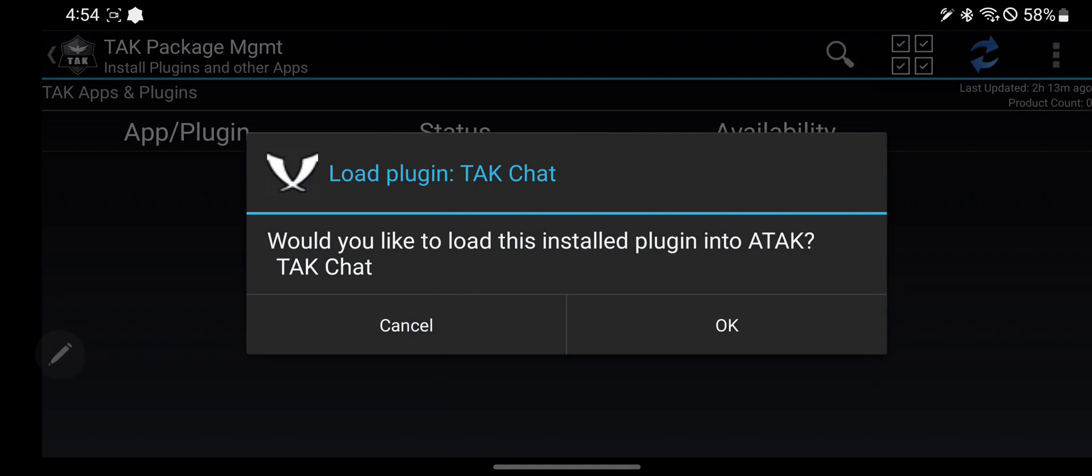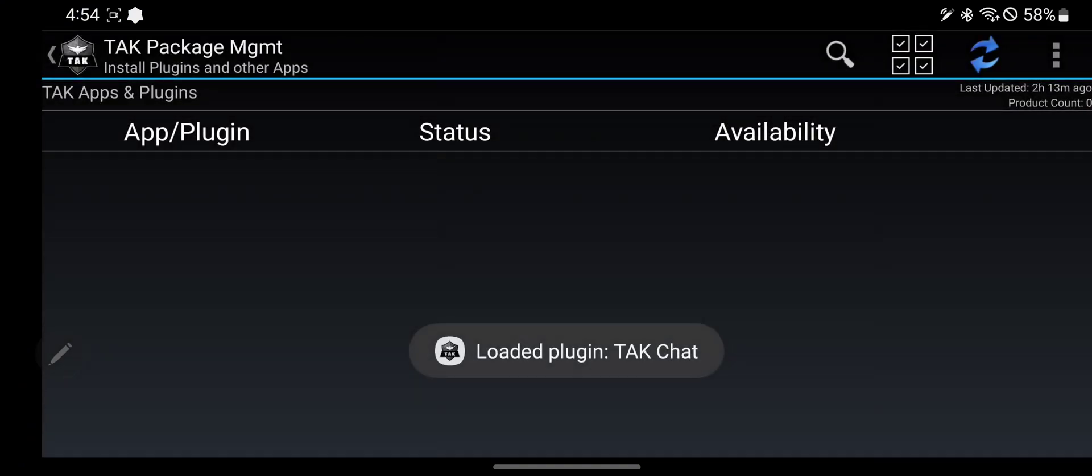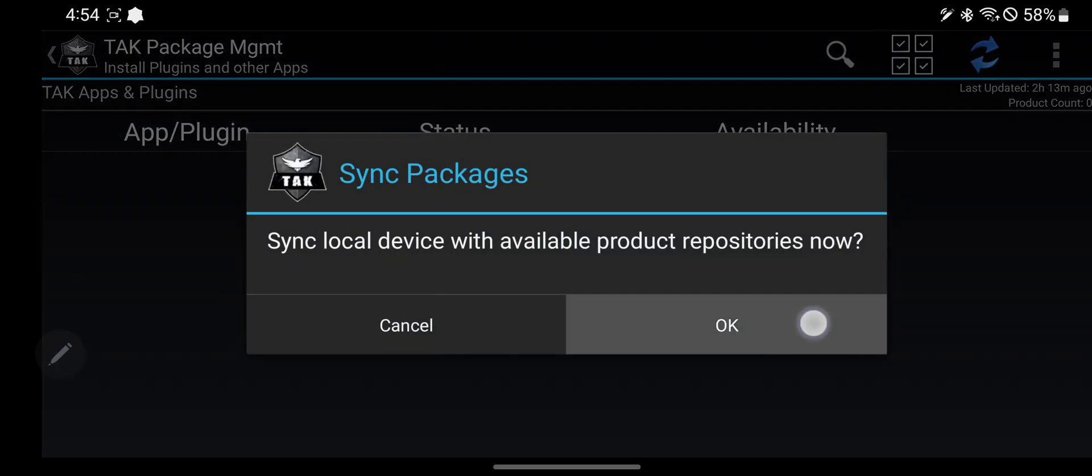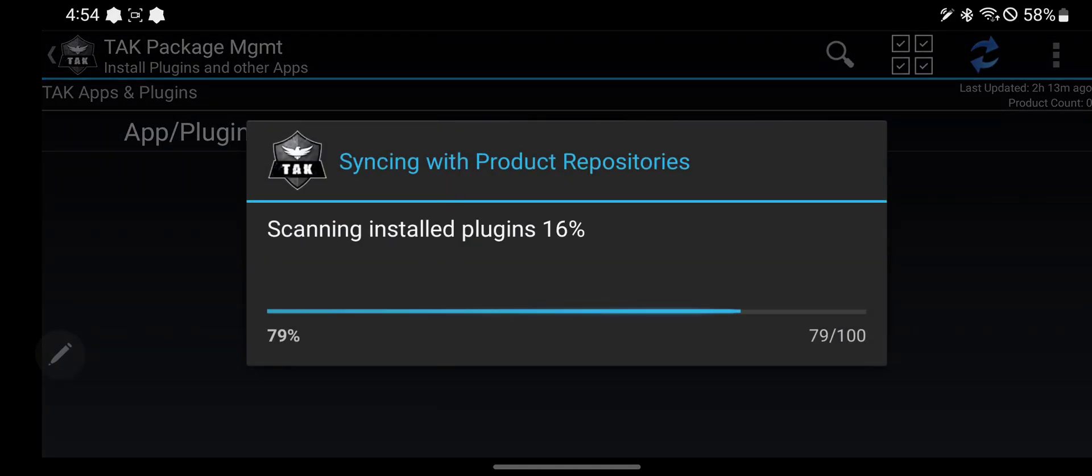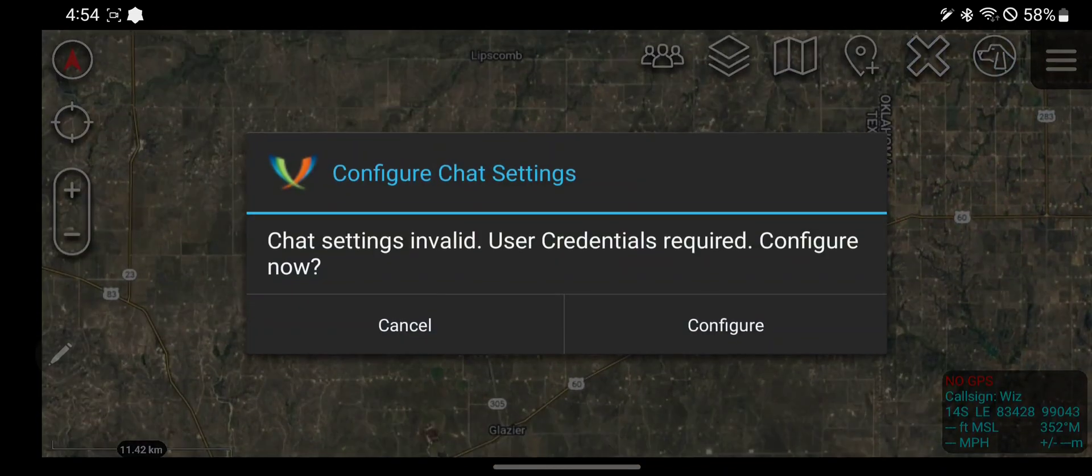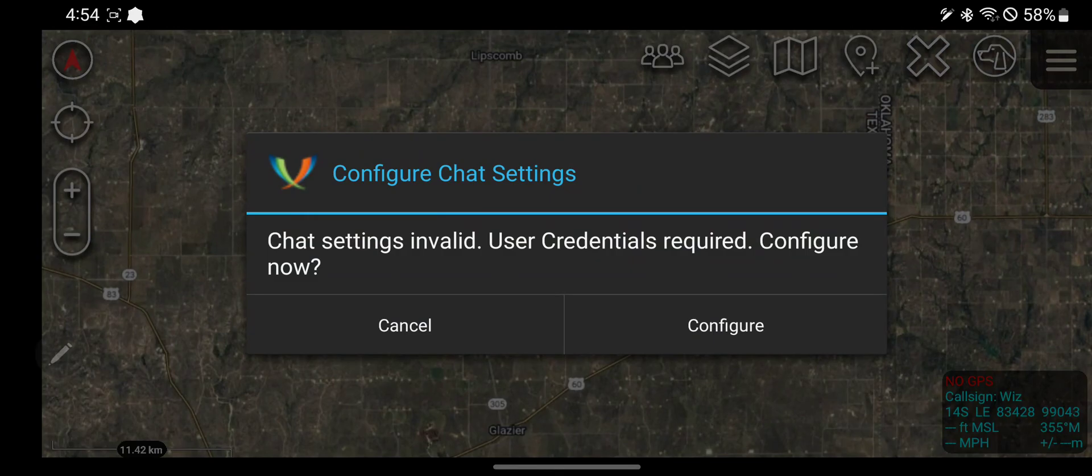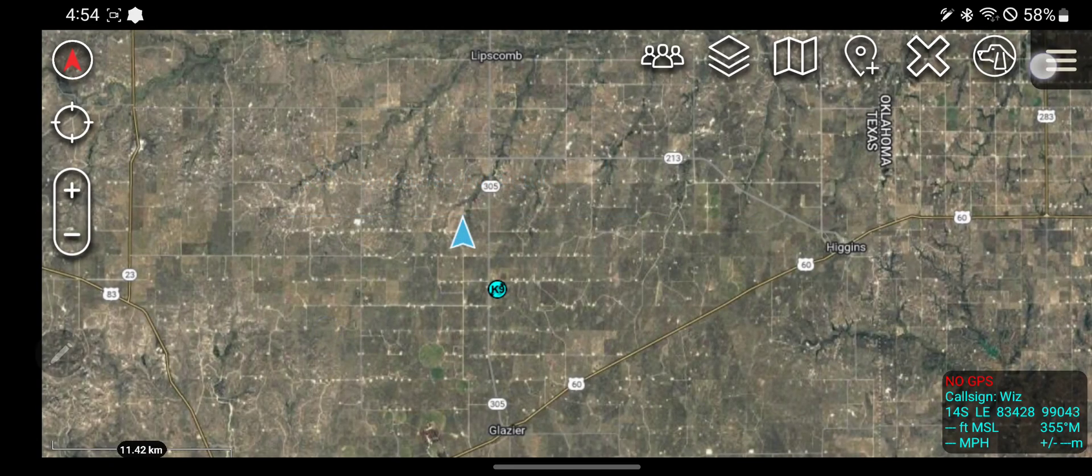So if I go to ATAK, it asks would I like to install the plugin? Sure. I'm going to refresh it real quick. Cool. Now you can see that TAK Chat is a plugin that I have and that it's loaded, meaning that it actually works.